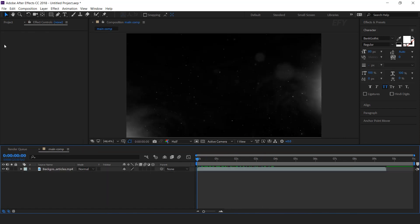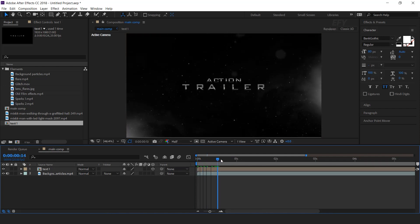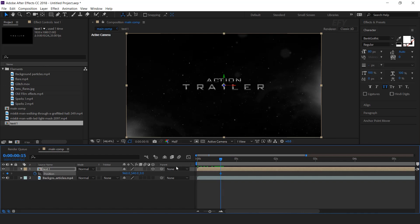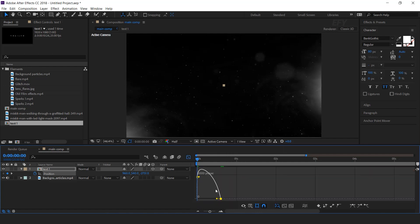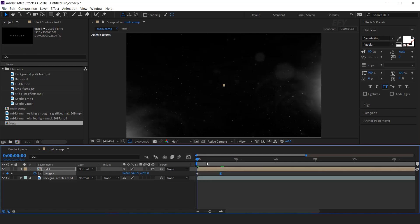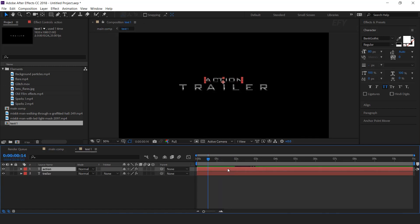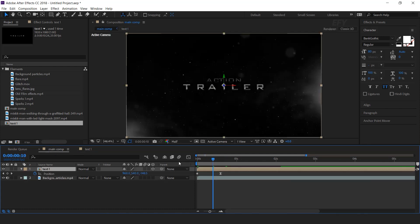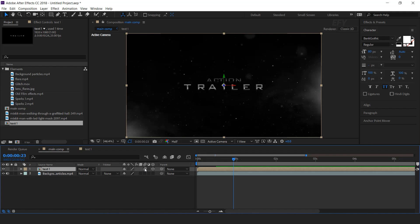Now go to the main comp and drag text 1 comp into the timeline. Convert the layer as a 3D layer. Go a few frames forward and add a keyframe on position, then go to the first frame and move the position close to the camera. Select the last keyframe and easy ease it, and make your graph like this. We need to move the opacity key a little bit — perfect.